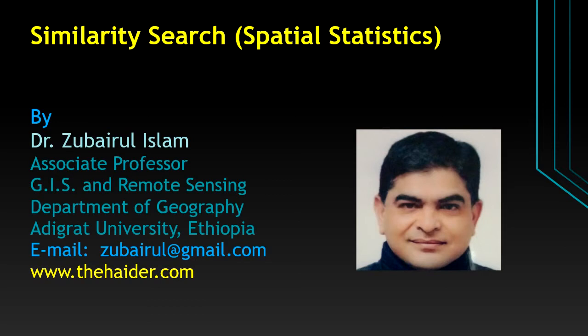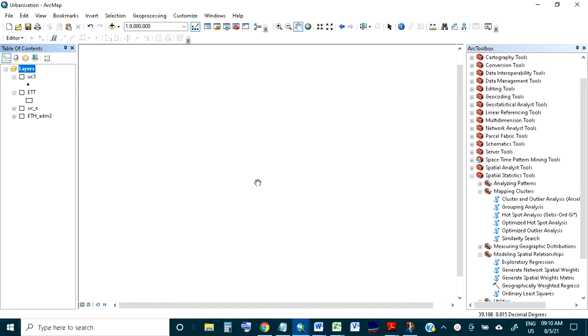Something about me: I'm Dr. Zubarul Islam, working in the Department of Geography, Adigrad University. I am open with my software and I have the data on the left hand side and the right hand side is the R2 box.